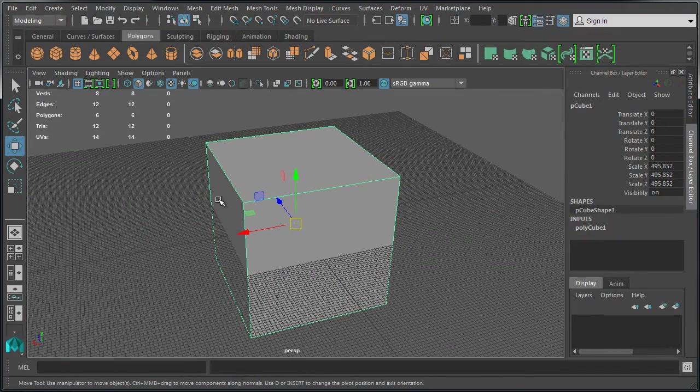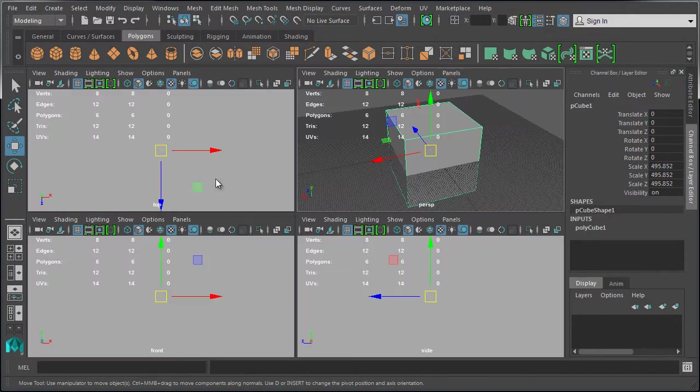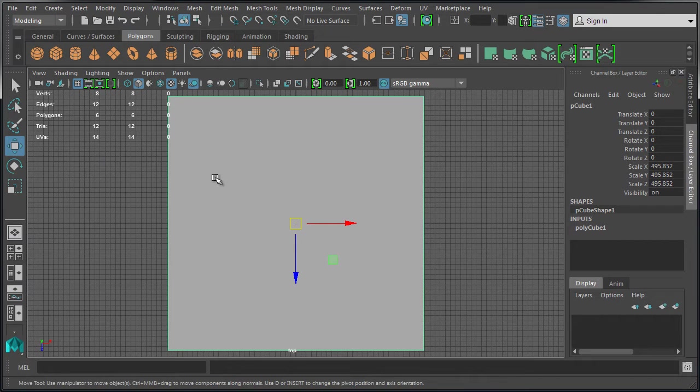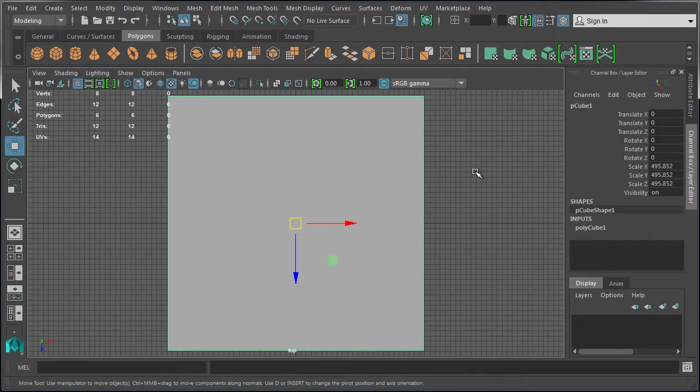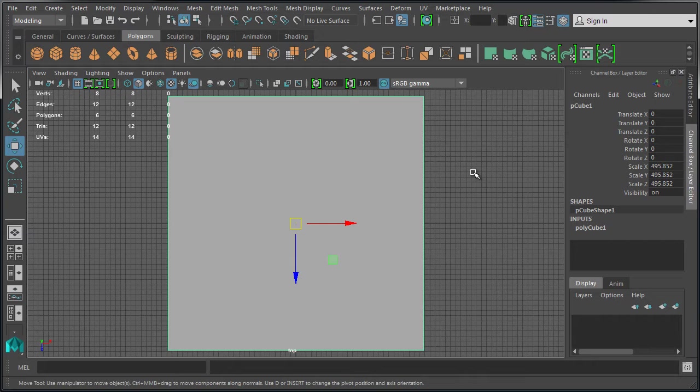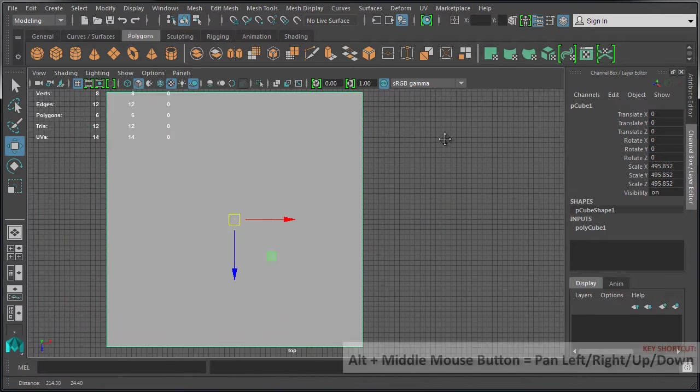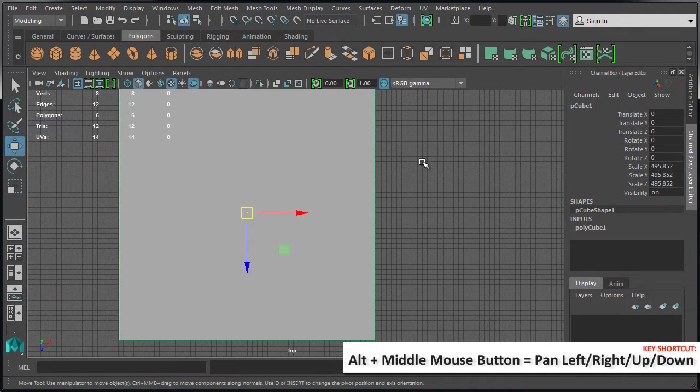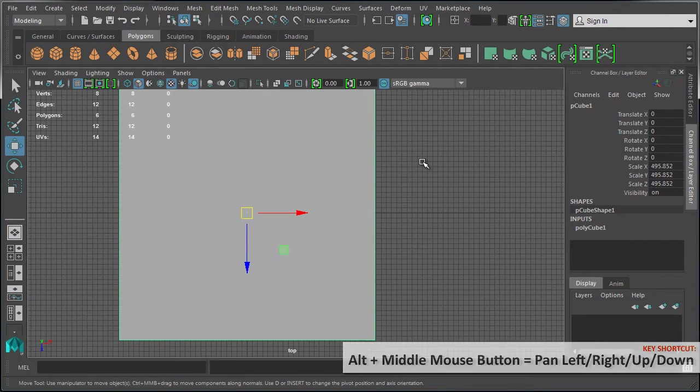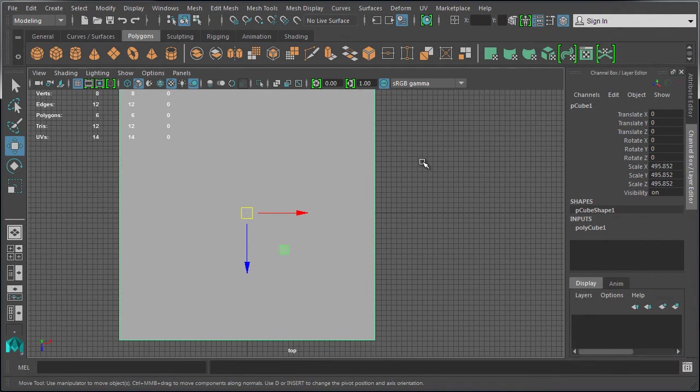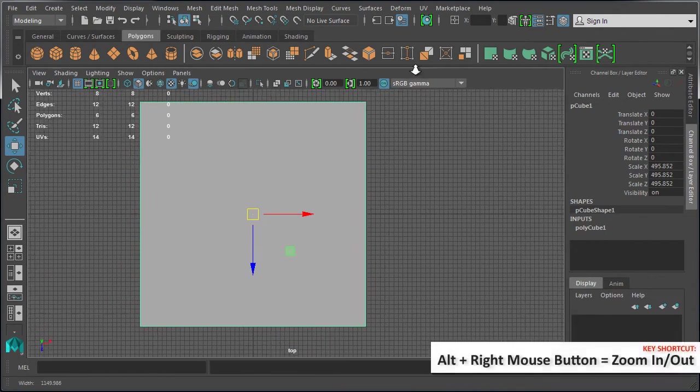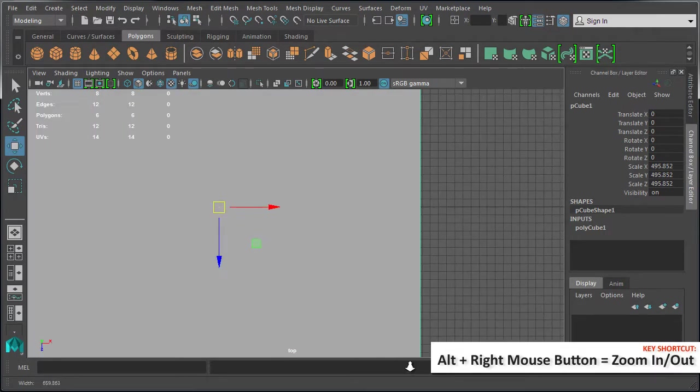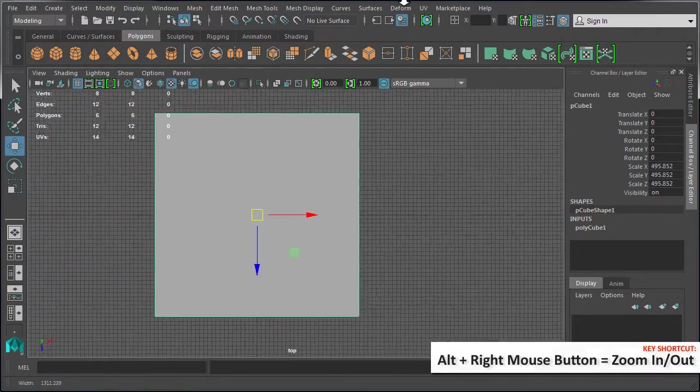Let's jump to an orthographic viewport. While in the orthographic viewport, press F to center around the object. Again, the object has to be selected for the F key to work. In orthographic viewports you will only have two hotkeys to remember: Alt+middle mouse click and drag will pan around your viewport, and Alt+right mouse button and drag forward or back will zoom in or out.